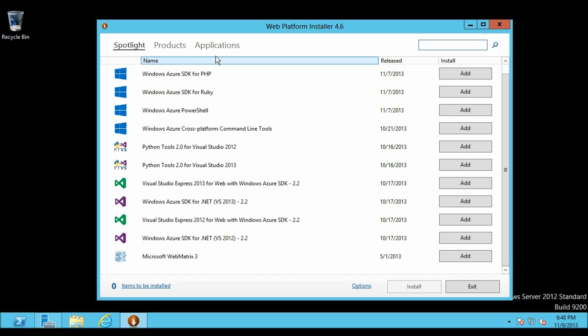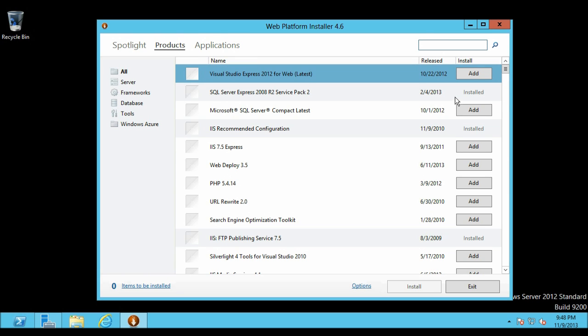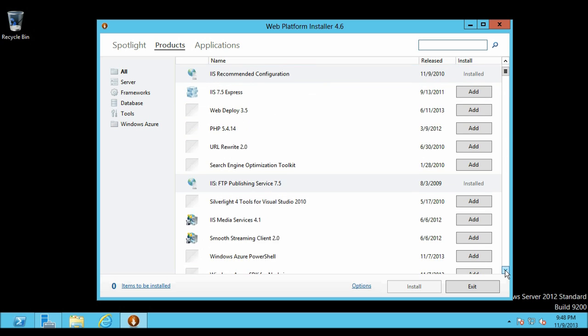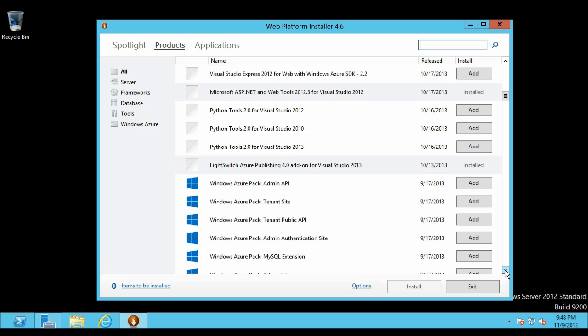Next is Products. Similarly in Products you can click on add and then click on install to install the applications and software which are available in Web Platform Installer.